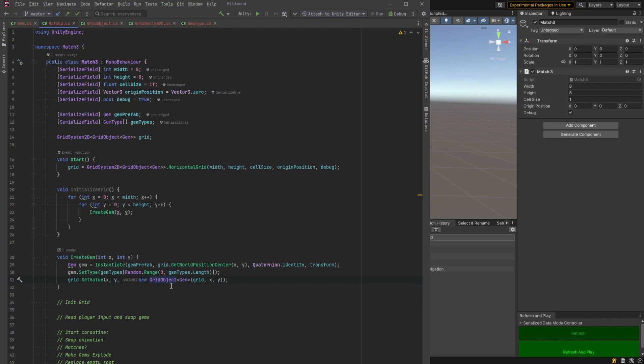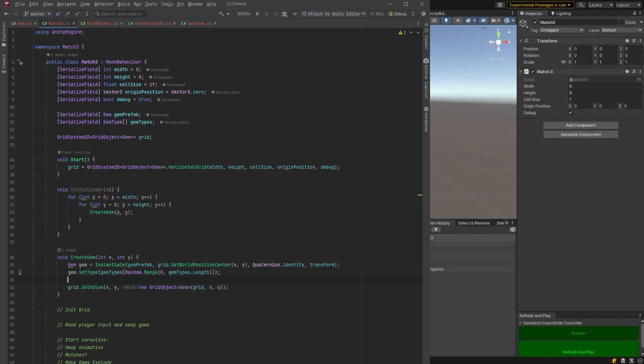We still need to do one more thing though. We need to assign the gem to the grid object. So let's create our grid object outside of this set value method here and we'll just handle that separately. We could maybe inline this later or possibly move this into the constructor. That would make sense too but this will work for right now.